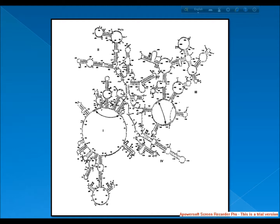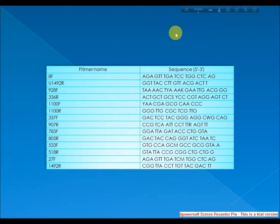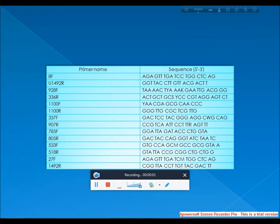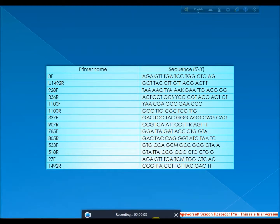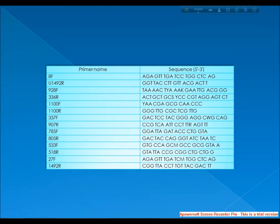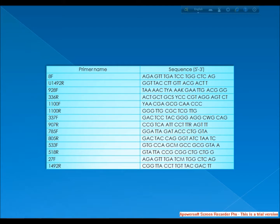Some common primer names are 8F, U1492R, 928F, 336R, 1100F, 1100R, 337F, 907R, 785F, 805R, 535F, 518R, 27F, and 1492R.